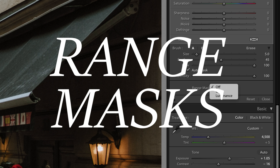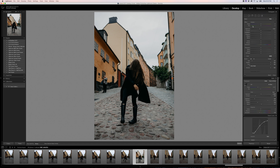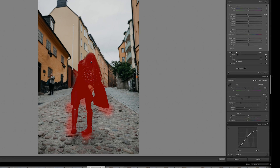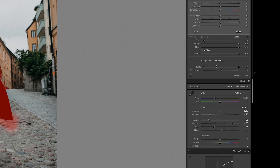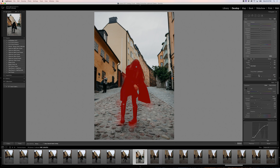Masking also got a huge improvement with the addition of color range and luminance range masks. If I paint over Rachel incredibly sloppy with an adjustment brush, I can refine the mask to just affect Rachel by going down to the range mask and selecting luminance. I'll just adjust the range until the mask is constrained to just Rachel. Now I can easily lift the shadows or make any other adjustments.